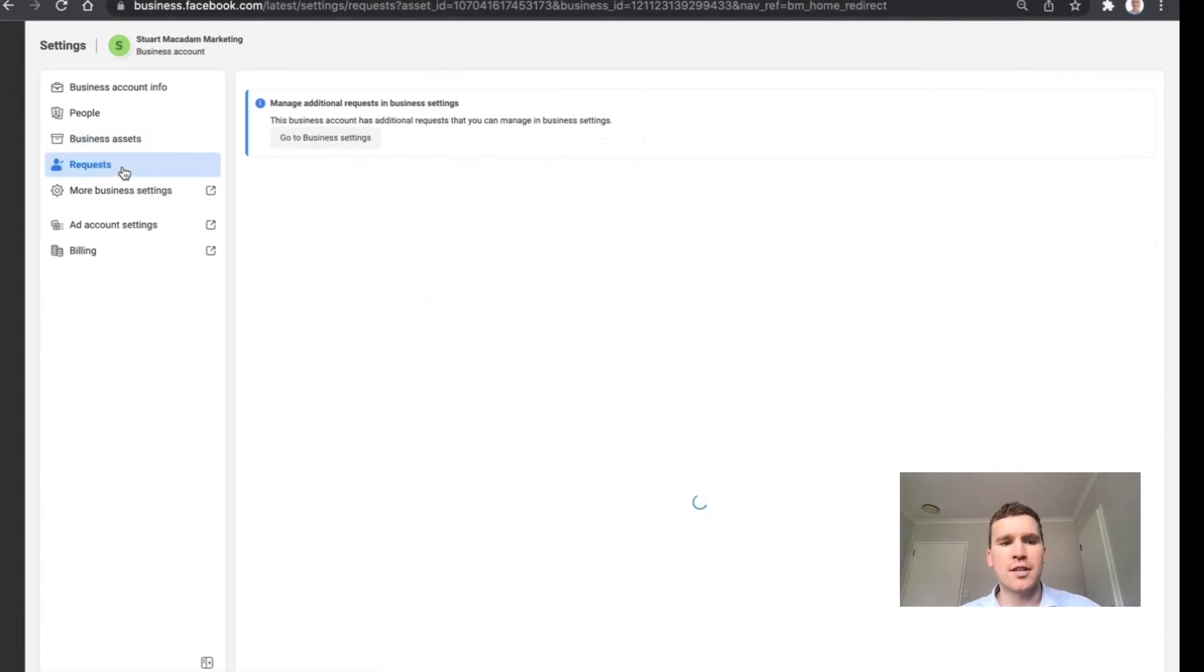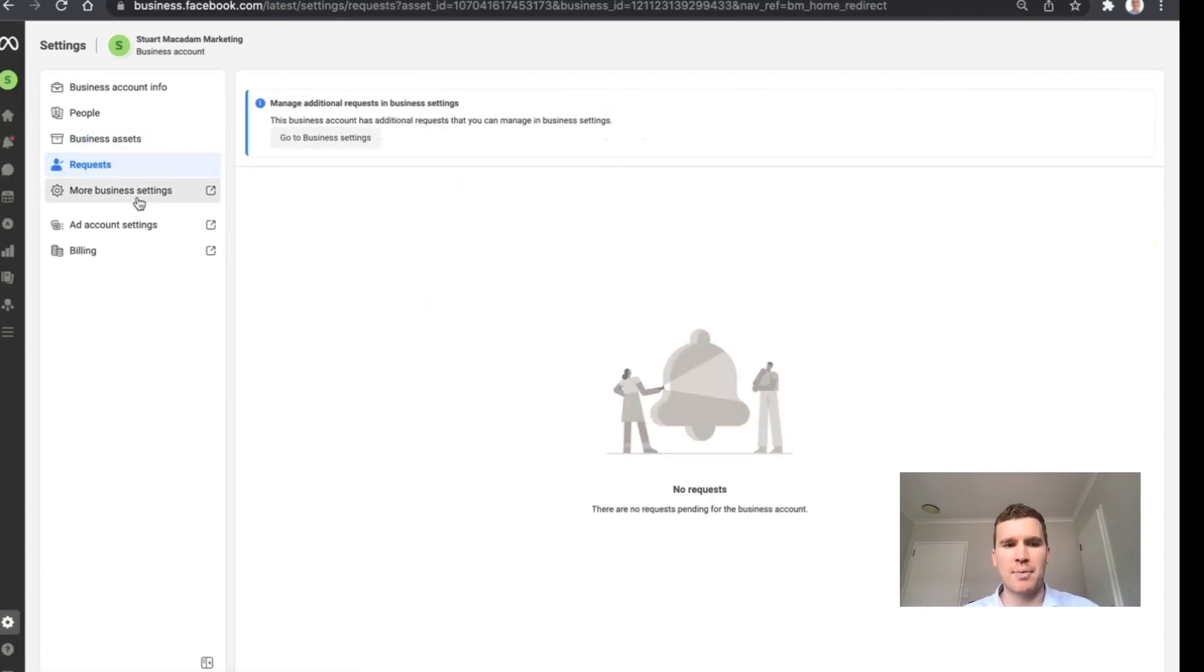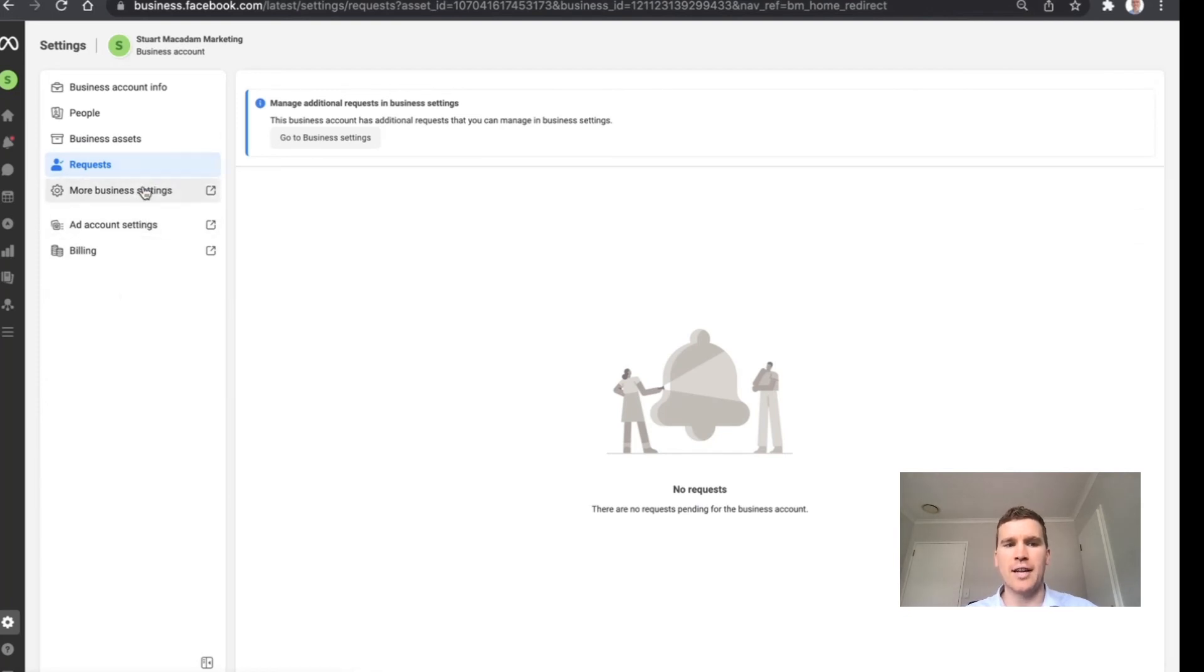Also see requests that people have put in, and if you want to see additional information as well, you can access that by clicking on the left-hand tab right over here.